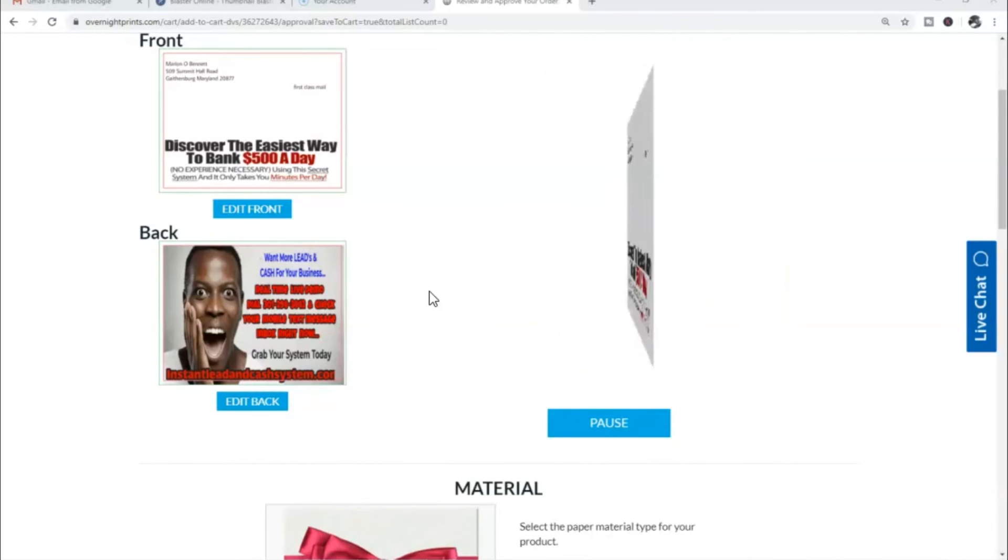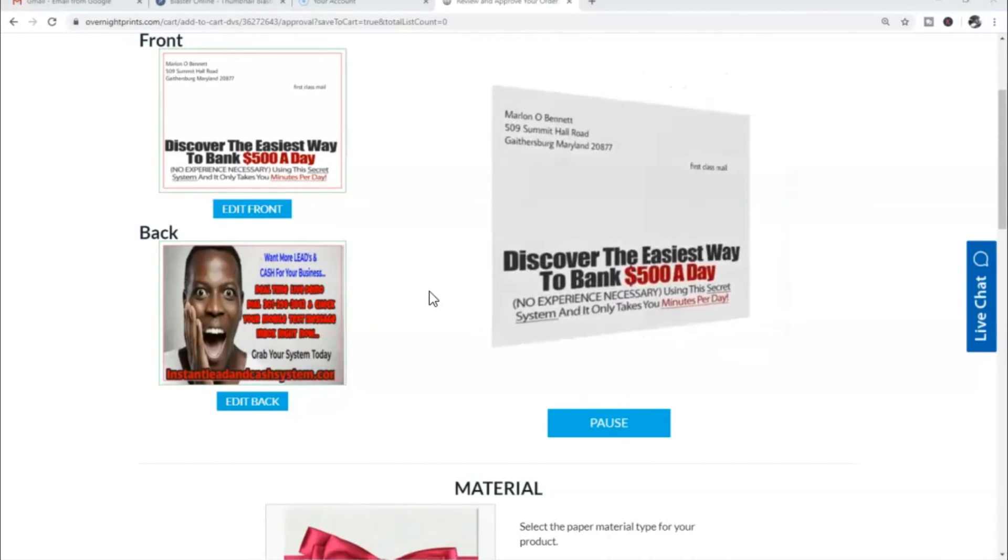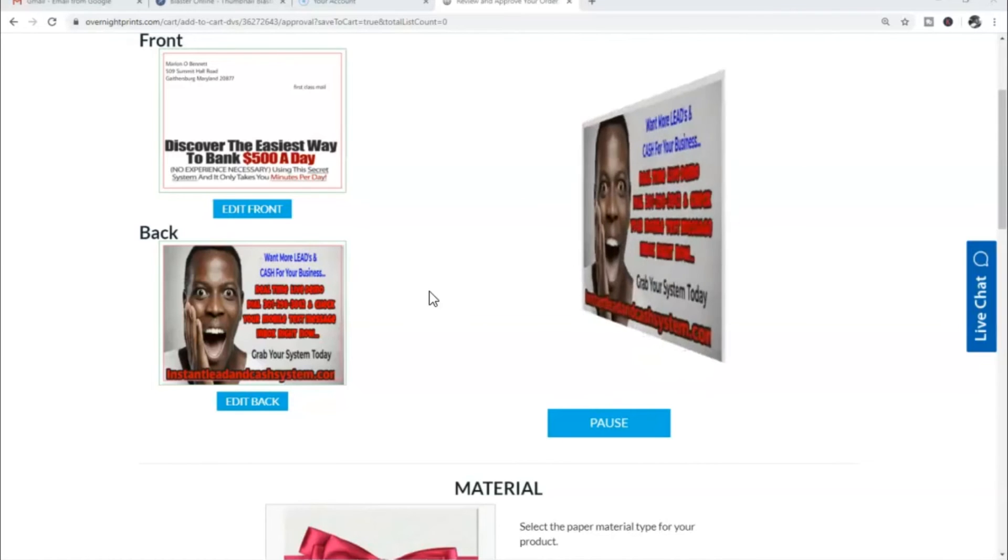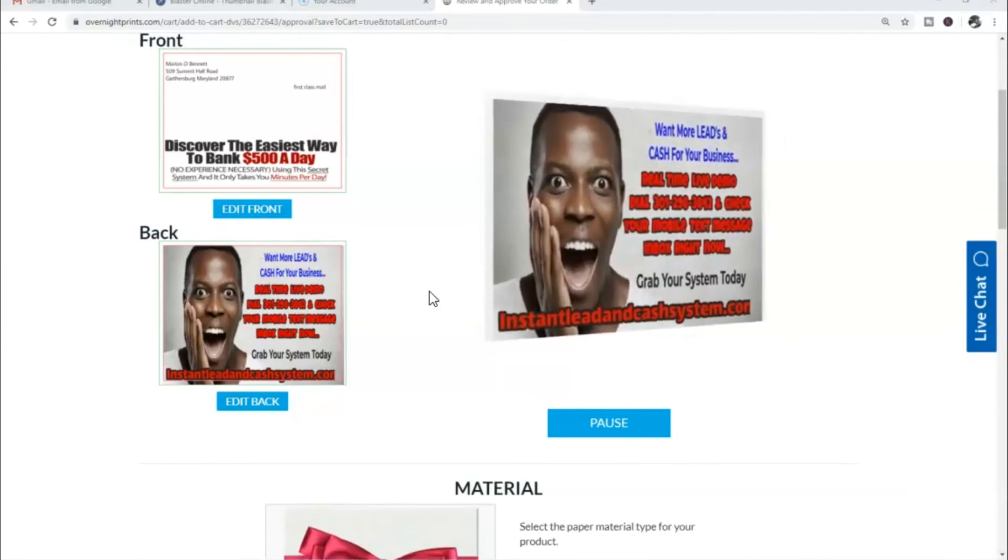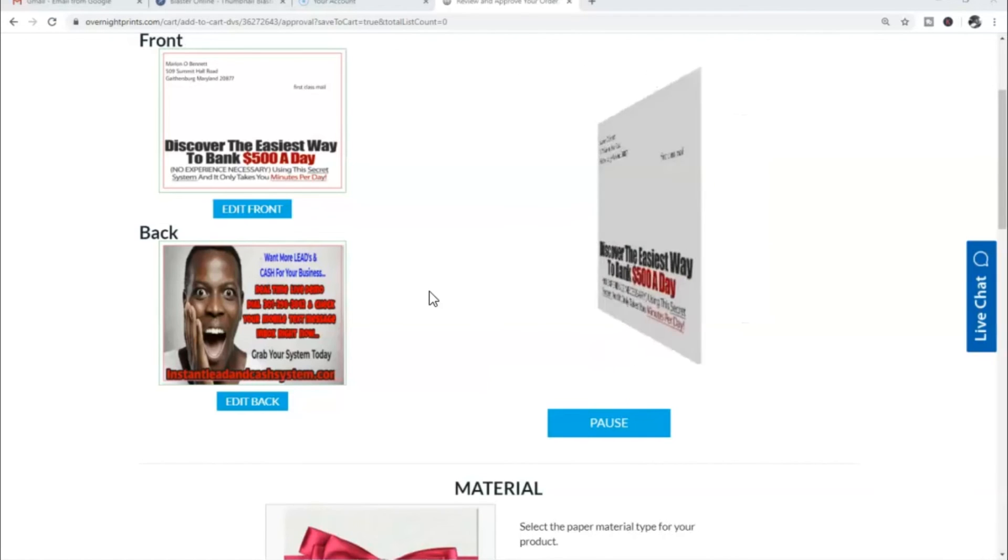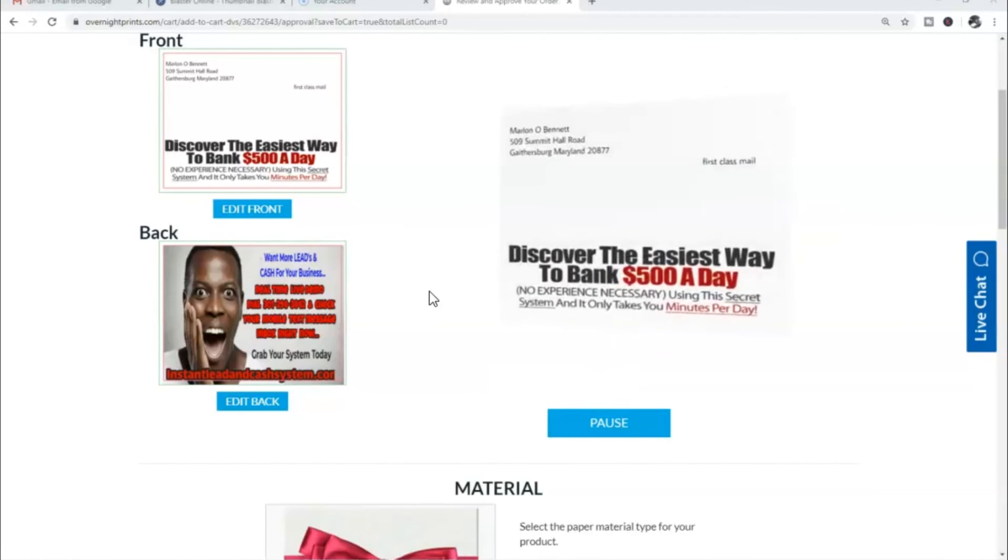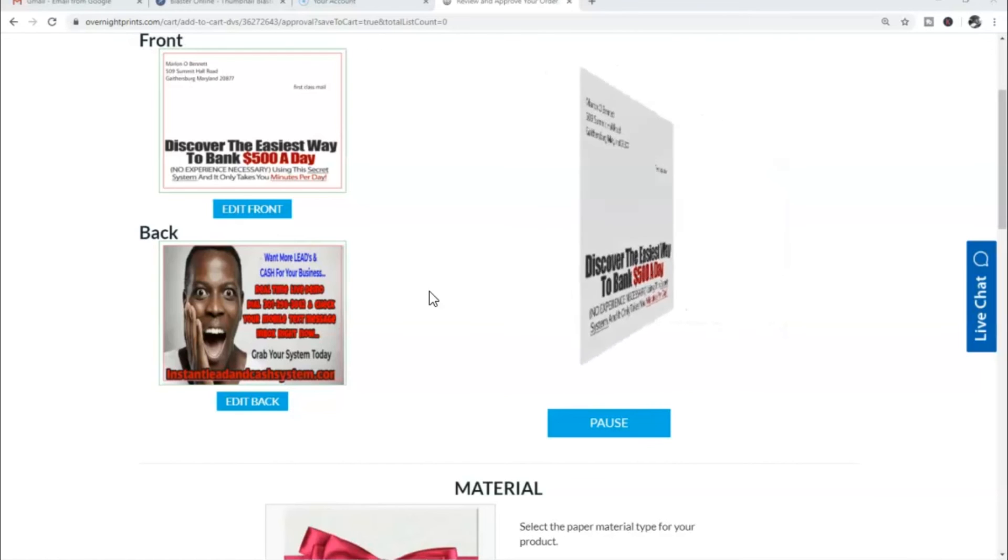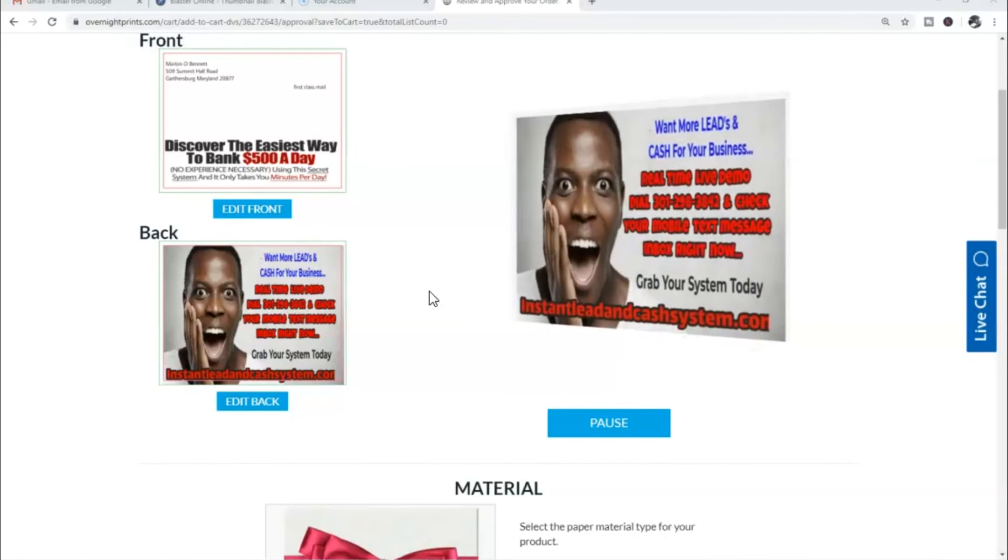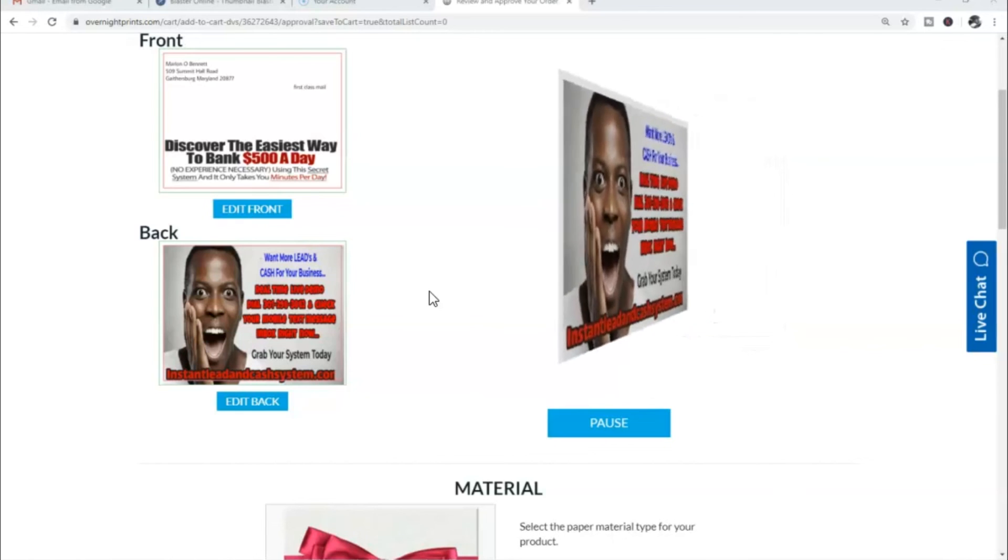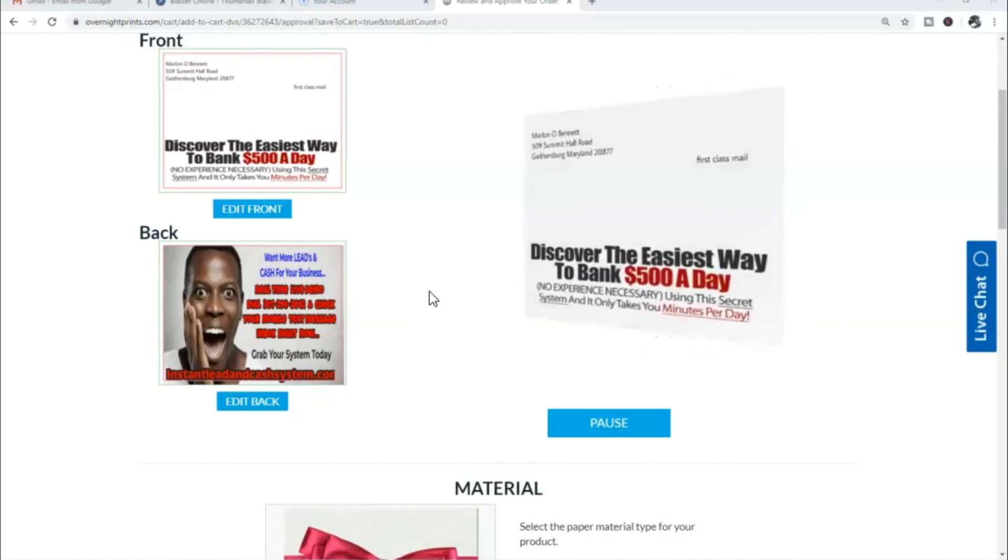As you guys can see, I'm actually using this particular postcard to market and promote the SMS Phone Leads system. What I'm doing on this postcard is I'm giving my potential prospects an actual demo of the actual system by having them dial my SMS Phone Leads number where they actually see it in real time and exactly how it works.